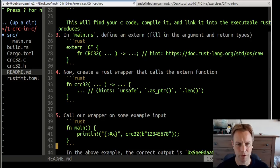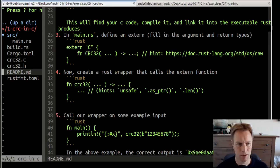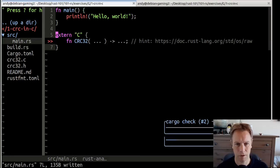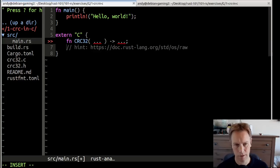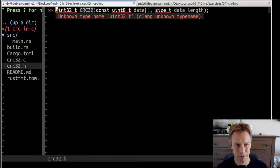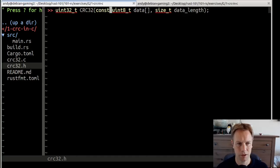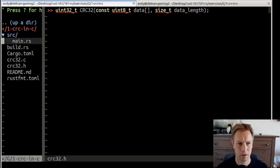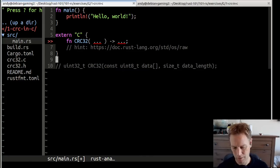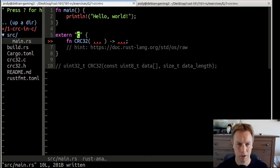Now let's do the actual FFI stuff. In our main.rs file, we're going to make ourselves an extern declaration. Here's what it's going to look like — I'll talk about that hint in a second. Let's look at our header file. This is C code, so these types are C types. We need to make a declaration that our Rust code can understand that tells us exactly what types the C function takes and returns.